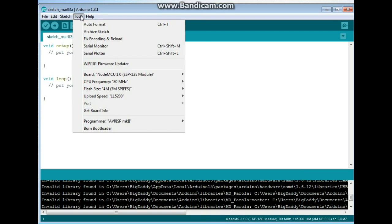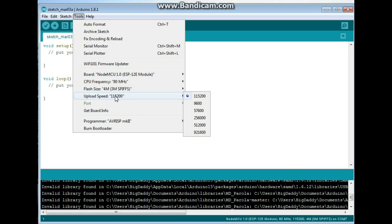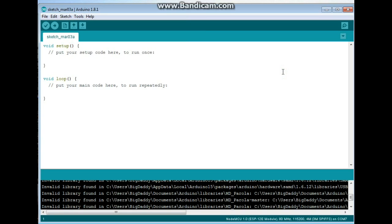And we're going to come back in here. We're going to make sure our frequency is set for 80 megahertz and our upload speed is set for 115200. Now we are ready to do a little bit of programming.